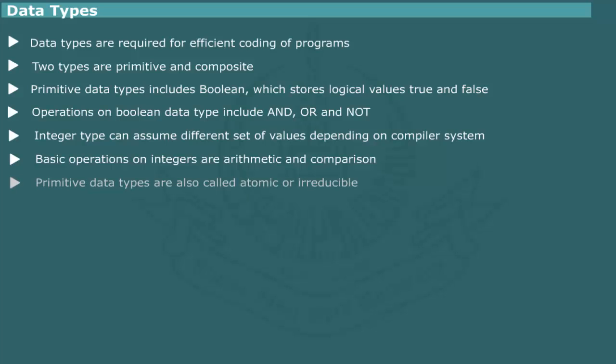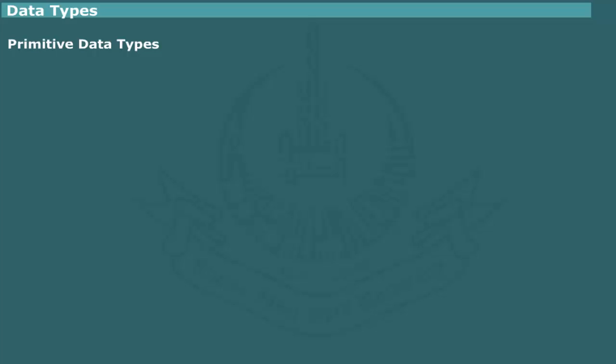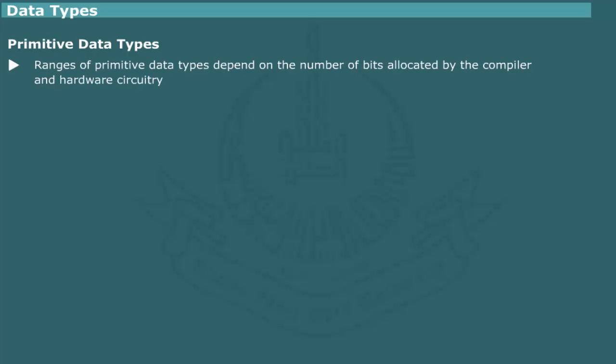The primitive data types are also called atomic or irreducible because these cannot be expressed in any other basic types. The primitive data types are always supported by the underlying hardware features and to a lesser extent by the compiler systems. This means that the range of values and the allowed operations depend primarily on the hardware circuitry. In general, the number of bits allocated to each type decides the range of values.